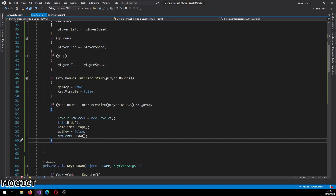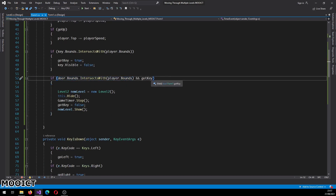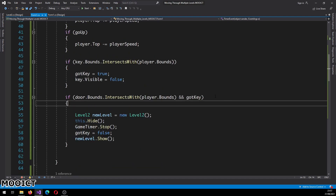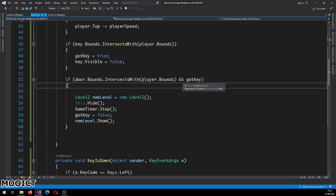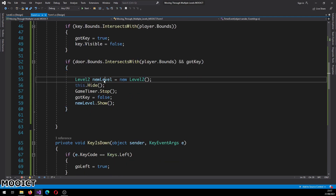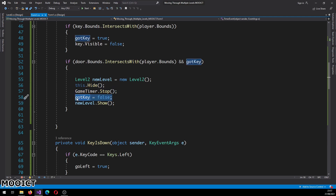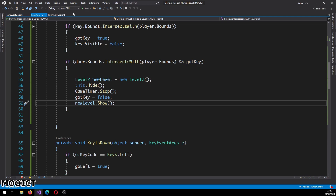Okay so this is going to be our level two, and now we can call it from form one. As soon as we hit the door - similar to the way we detect hitting the key - we're going to add an extra condition where we also check that got key is true. We call level two, create a new instance of the level two class, hide the current form, stop the game timer, set got key to false, and then show the new level.